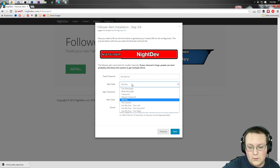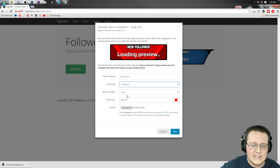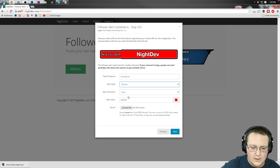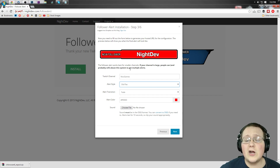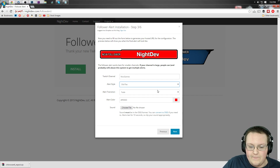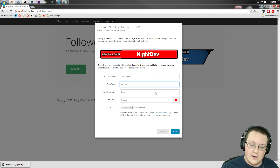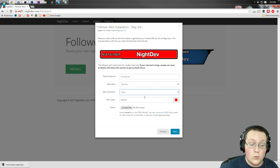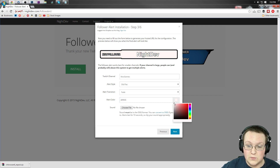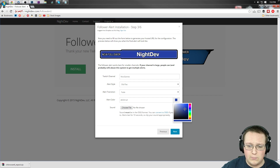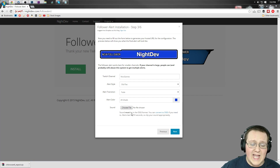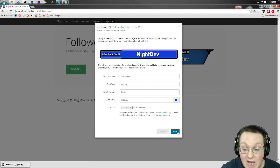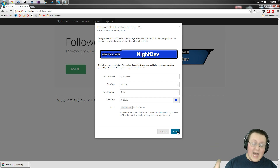You can pretty much do whatever style you want. I'm going to do this one — it's called 'old flat' — I like this one the best. You can click on any of these, and you can actually do a custom design if you want. I'll show you how to do that in a second, but we're not going to use a custom design here. As far as the transition goes, you can fade, you can slide down — we're going to be fading. The color of the alert can be changed as well — I like blue, so we're going to do blue. For sound, you upload a sound file, but we don't want any sound for this.